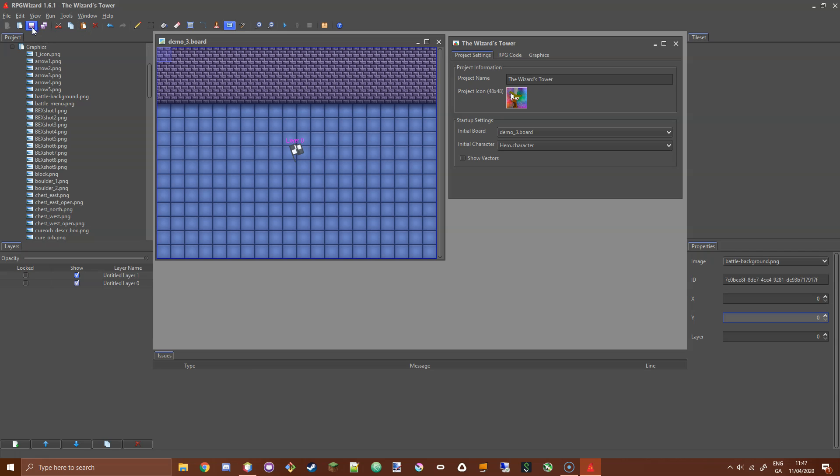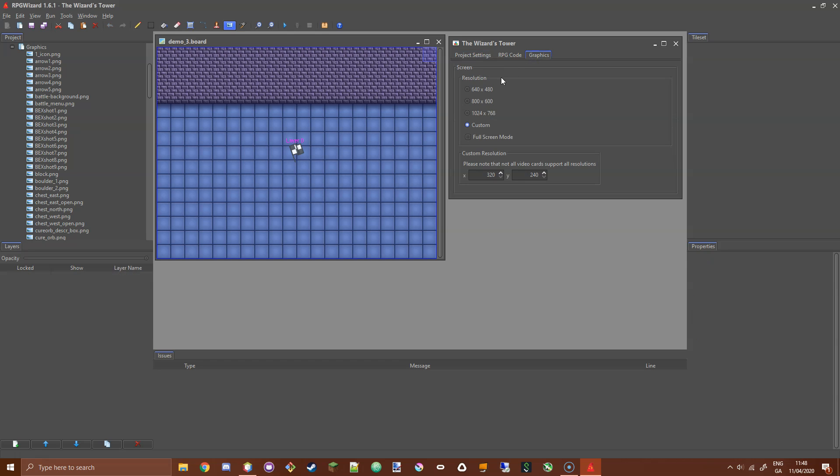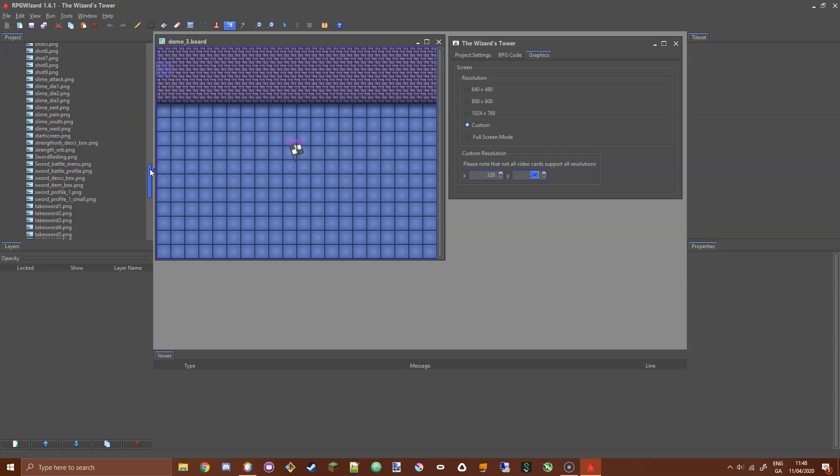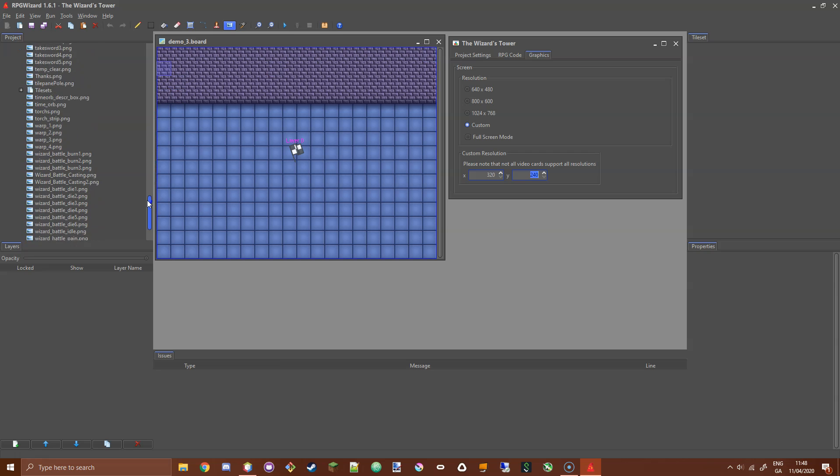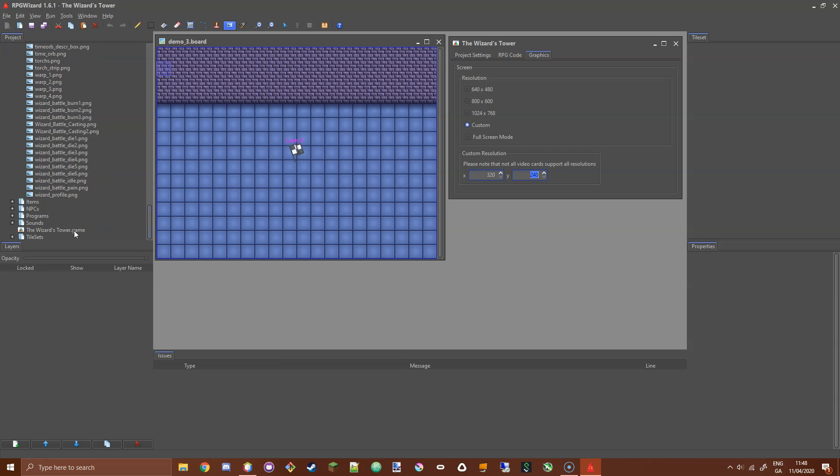I'm going to save that. I've also done something else: I've set my initial board to this new board, and in the Graphics tab I've changed my resolution to a custom resolution and set that to 320 by 240. This is my Wizards Tower project file, which you can find in your Project Explorer. You're looking for the .game file. If you double click that, you will open it up and be presented with this editor. I've set mine to a custom resolution to show you that the image is static and doesn't move with the player when I move around on the board.